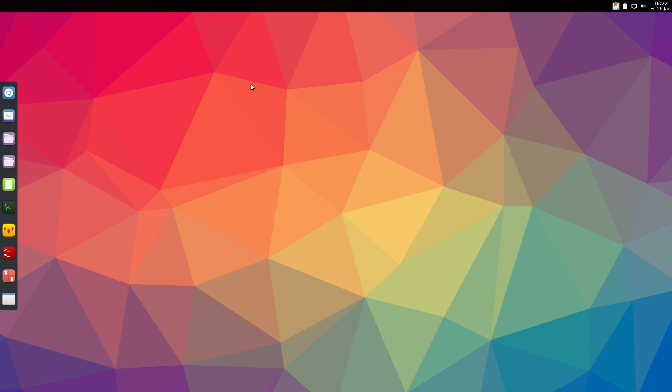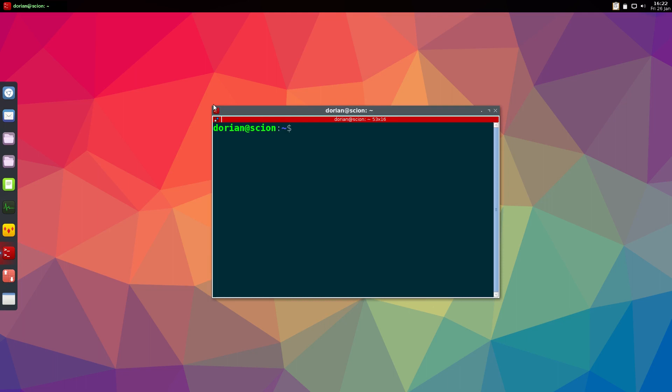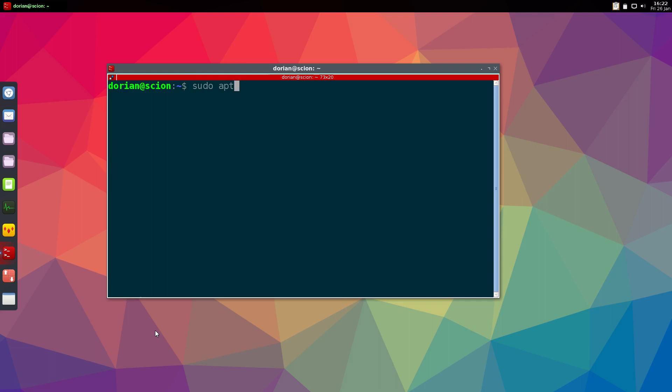Whatever you used, you might have to look it up yourself, but what I use you're going to want to install systemback. Now I already have it installed so it's not going to install it again. It's in the 16.04 repository for Ubuntu.